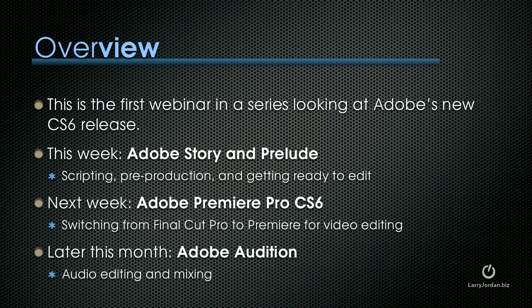This is the first webinar in a series looking at Adobe's new CS6 release. This week, we'll look at Adobe Story and Prelude, which covers scripting, pre-production and getting ready to edit.